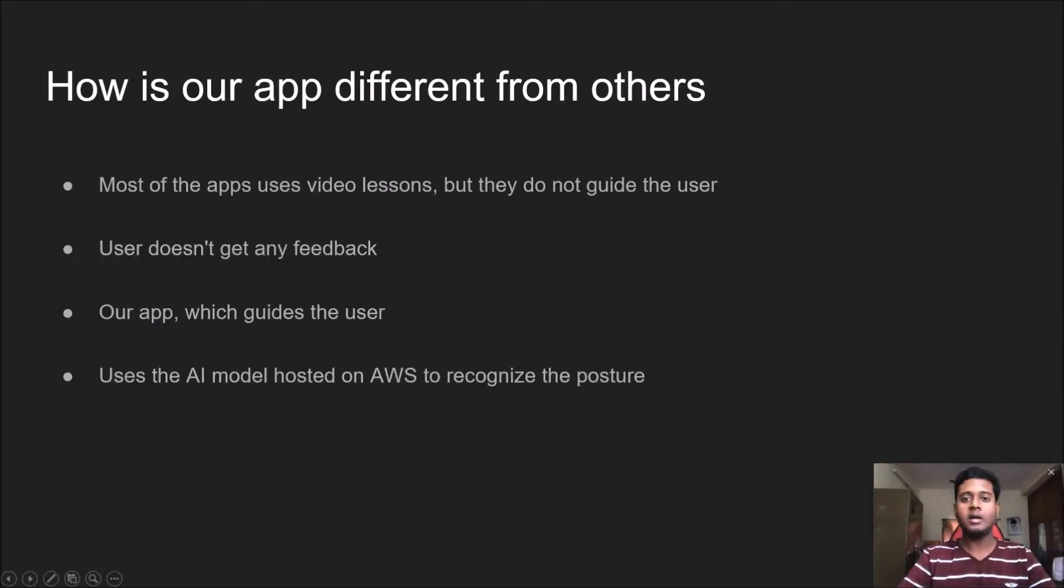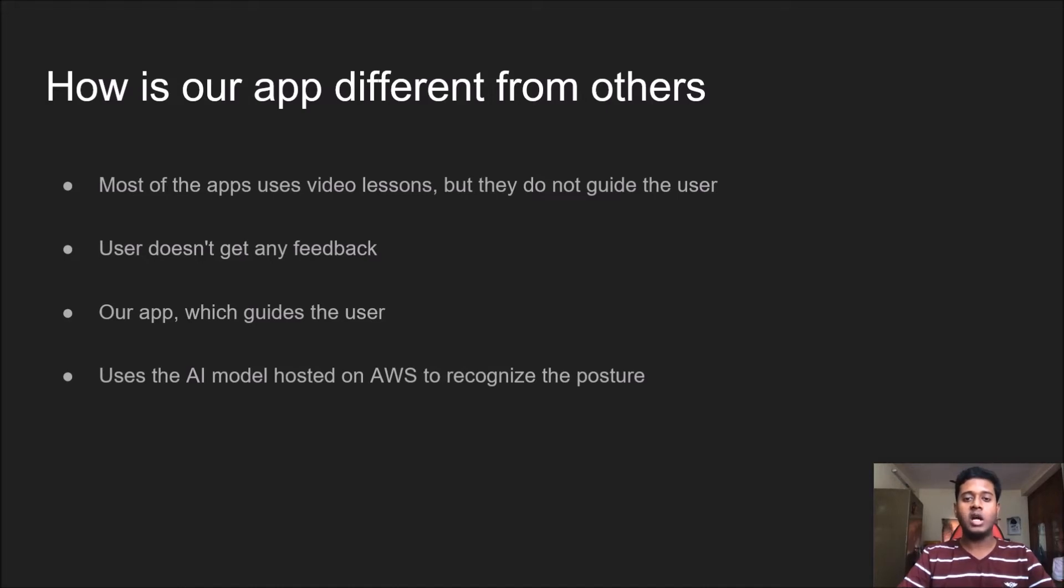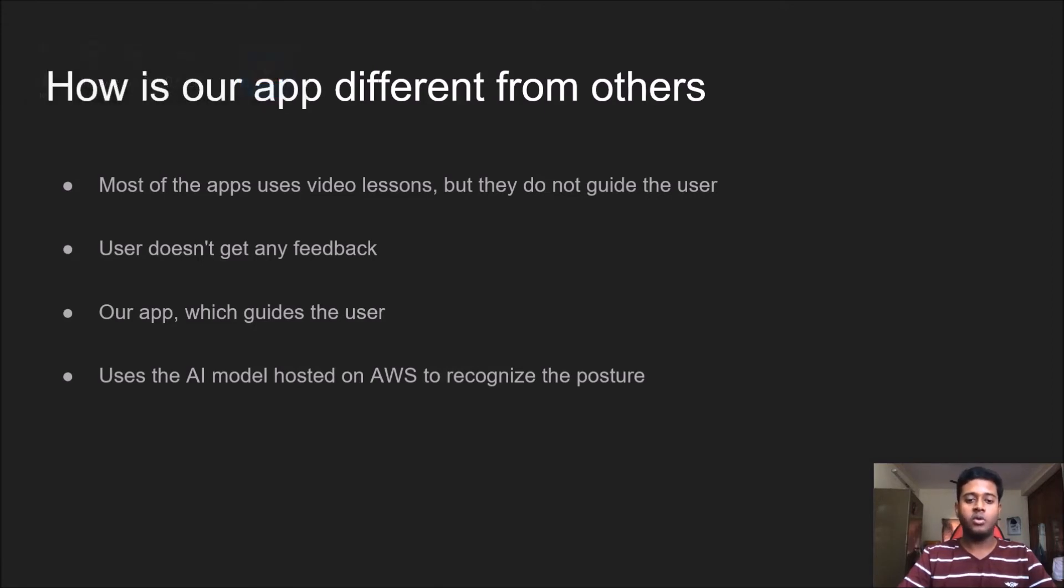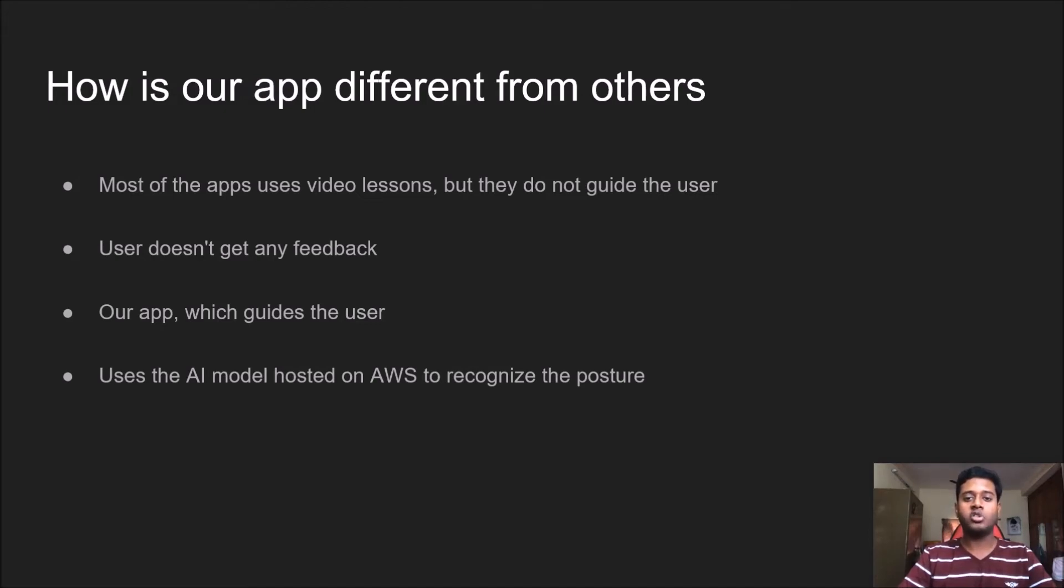Hi, I am Shovik. Talking about the app, there are a number of yoga apps present for mobile devices on the market, but most use video lessons. They do not guide the user through each step for achieving that yoga pose, and users don't get any positive feedback on how good their posture is.